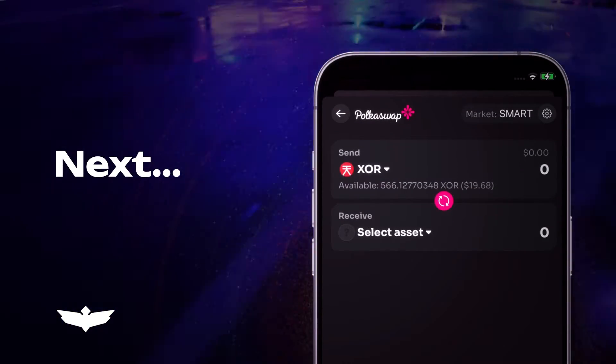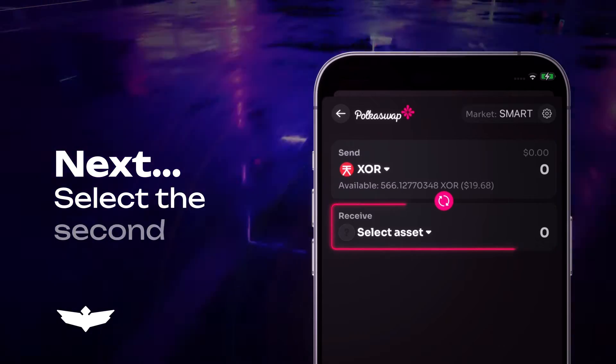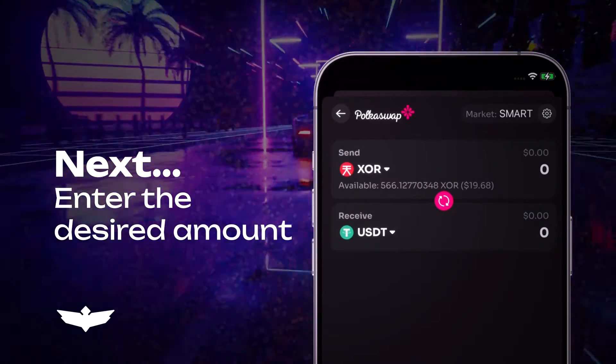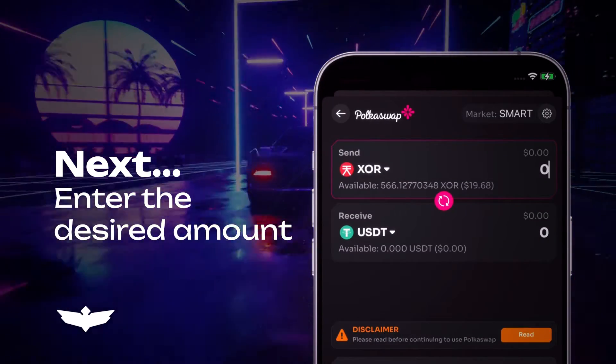Next, you need to select the second asset for the swap and enter the desired amount to be received or swapped.